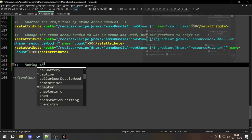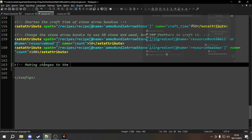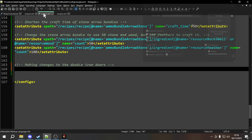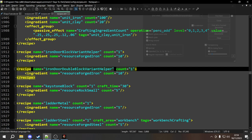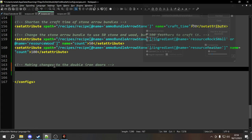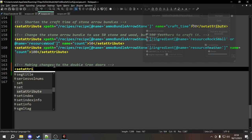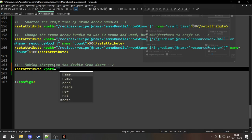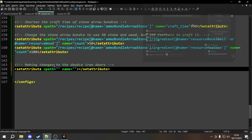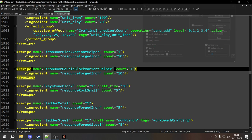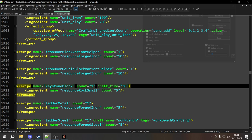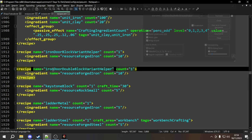Let's go into our recipes file and tackle this bit by bit. We're making changes to the double iron doors. First, we want to make it craftable on the workbench by adding the craft_area equals workbench attribute. To do that we use set attribute, which requires an XPath and a name. We start with recipes as the root node, go down one level into recipe, and find the recipe whose name attribute equals iron_door_double_block_variant_helper.